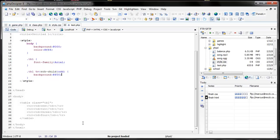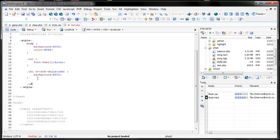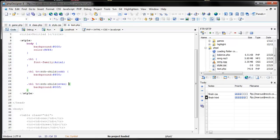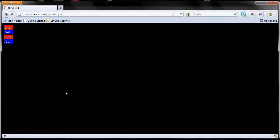What about for the evens? Same thing — just say even instead of odd, and let's make it blue. Save it, let it upload, refresh. Cool, awesome.